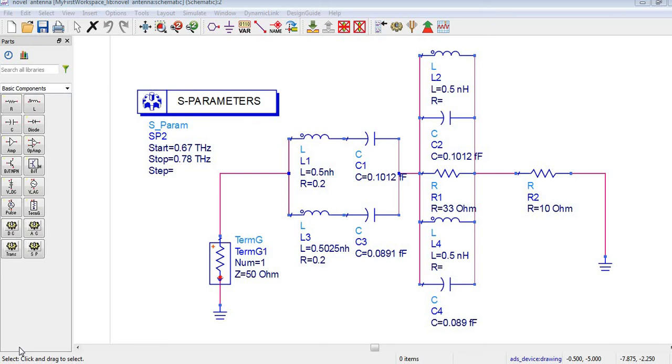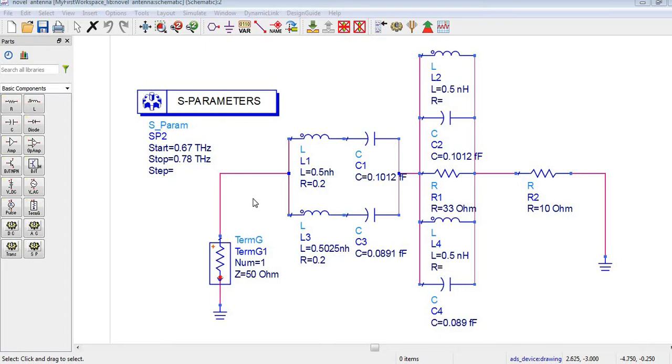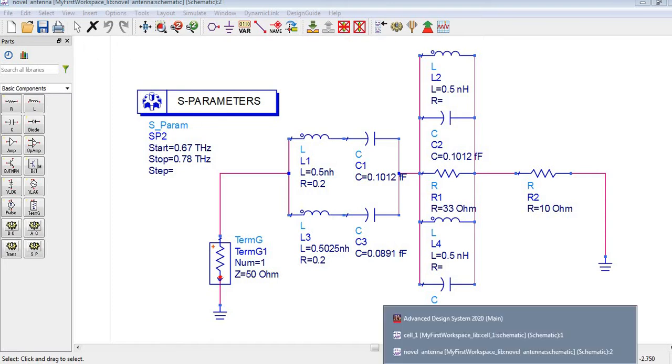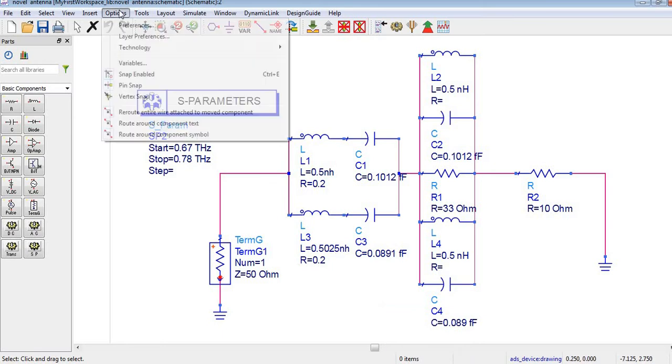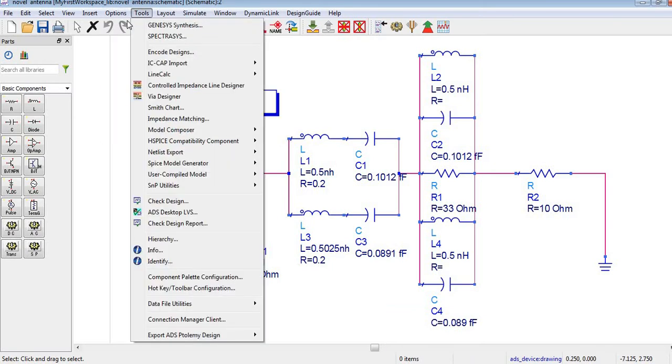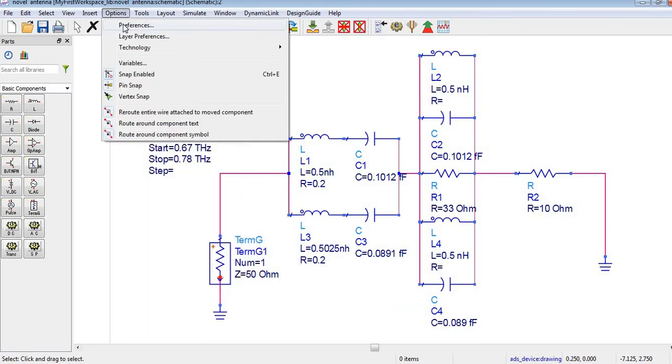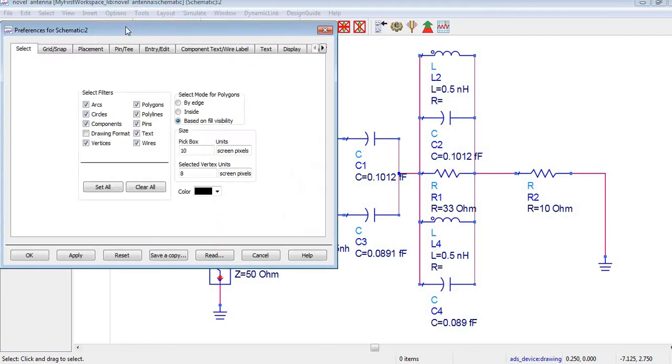Assalamu alaikum and hello to everyone. In this video we will discuss how to change the background color of this design circuit. So first of all we will go to Options and then Preferences.